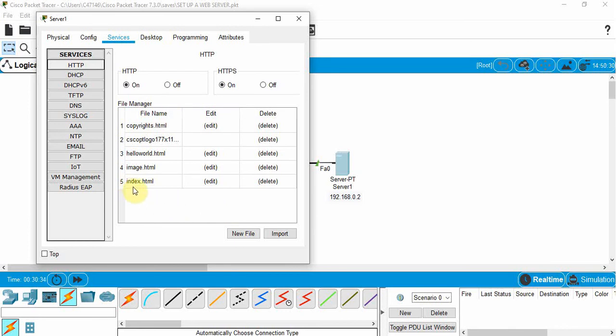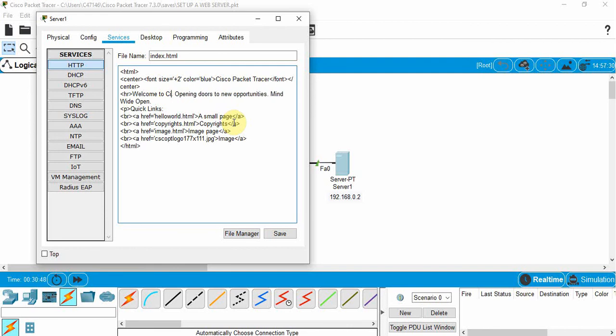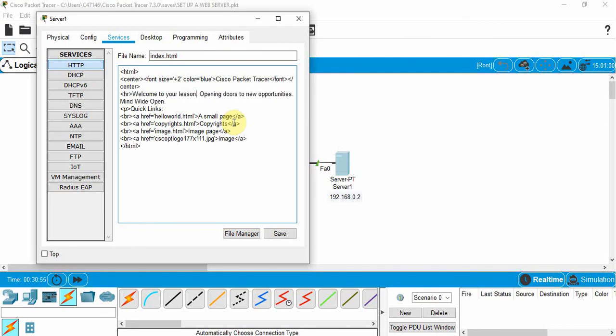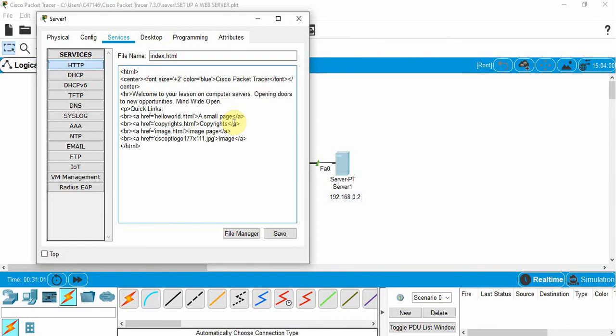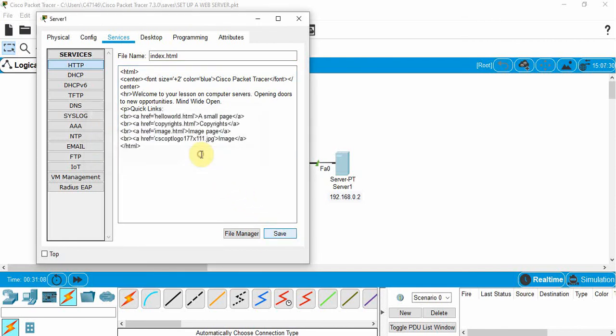So I could go to this index.html file, I could go edit, actually go in here and edit this. And I could go into the HTML code and we could say welcome to your lesson on computer servers. And we could save that and overwrite.